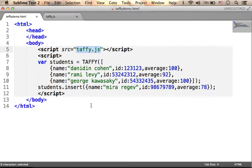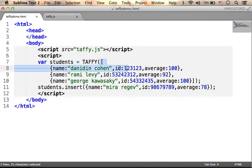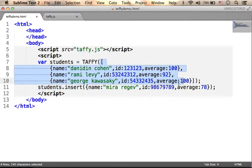Using TAFFY is fairly simple. Just call the TAFFY function and pass over an array of objects. Each one of them describes a different document, a different collection of properties.